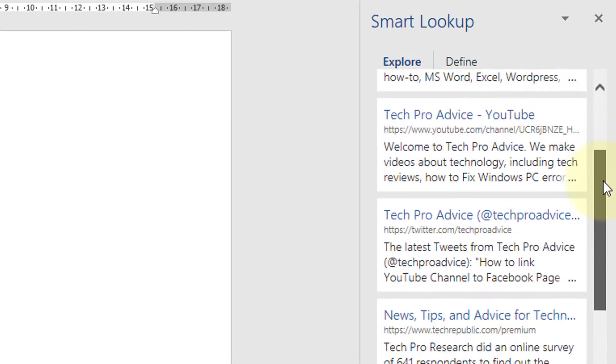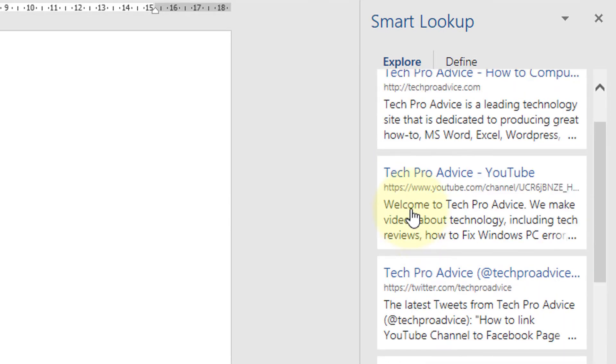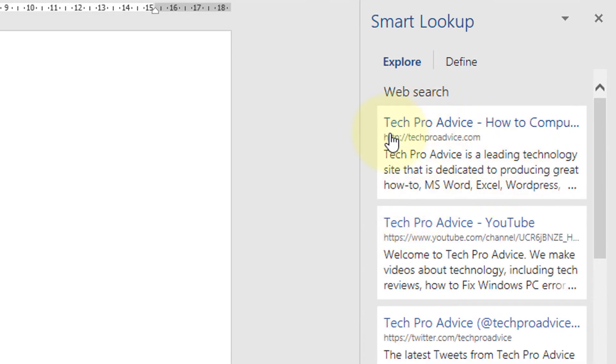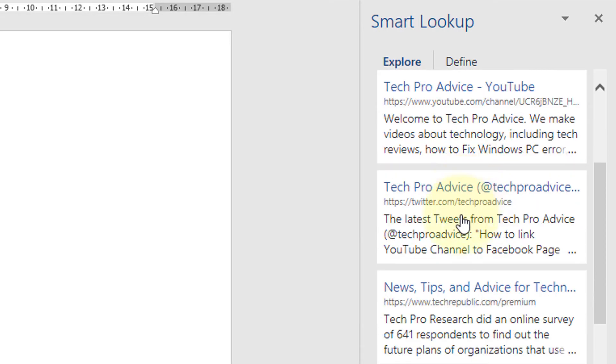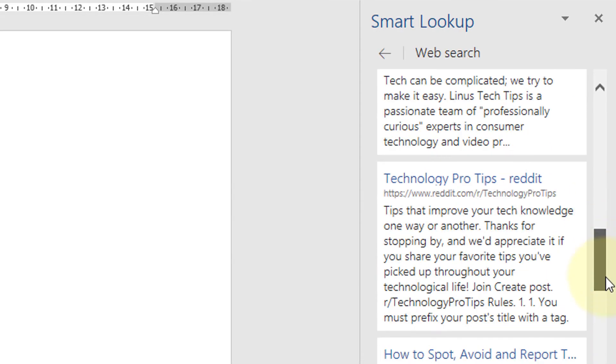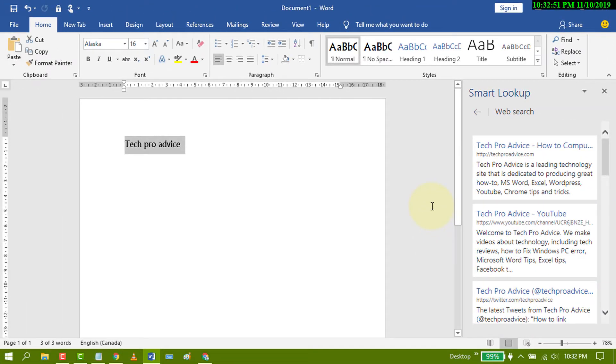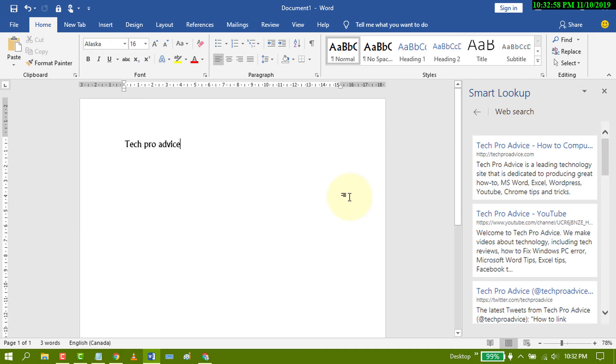Now in here you will see the results from the internet like this. So friends, this is the method you can use Smart Lookup in MS Word. I hope you like this video. Thanks for watching.